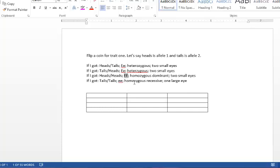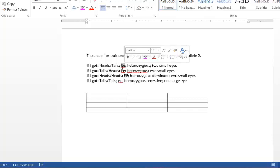The way this plays out is you figure out your phenotype and your genotype. The genotype is how it looks genetically, so that would be big E, little e, big E, big E, little e, little e. Those are all genotypes.